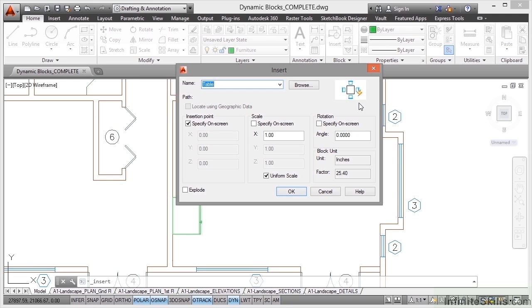Now dynamic blocks allow you to tweak those blocks by way of parameters, actions, visibility states and so on.